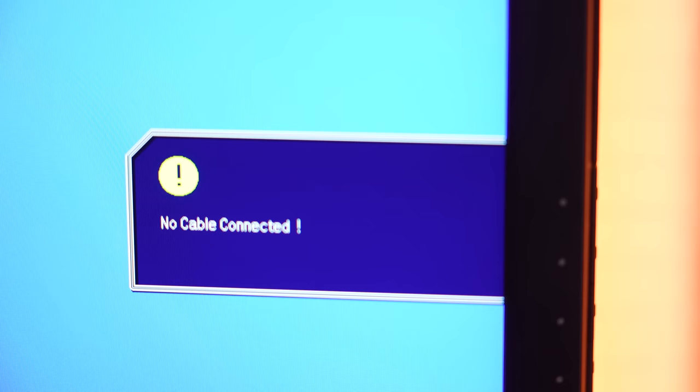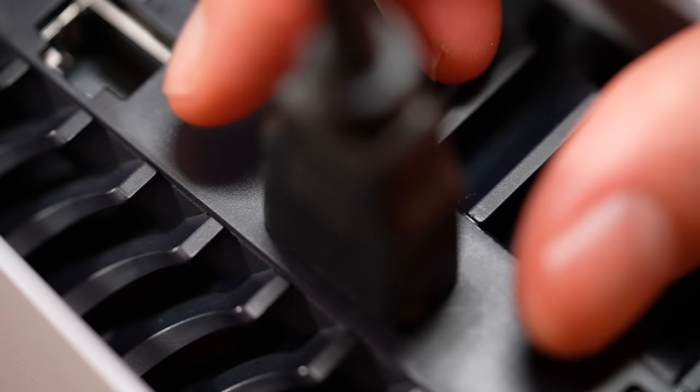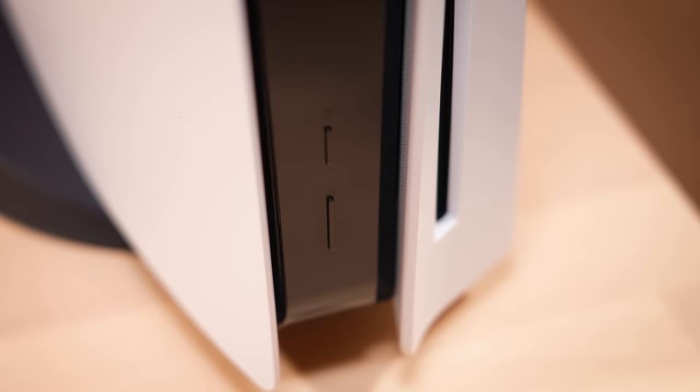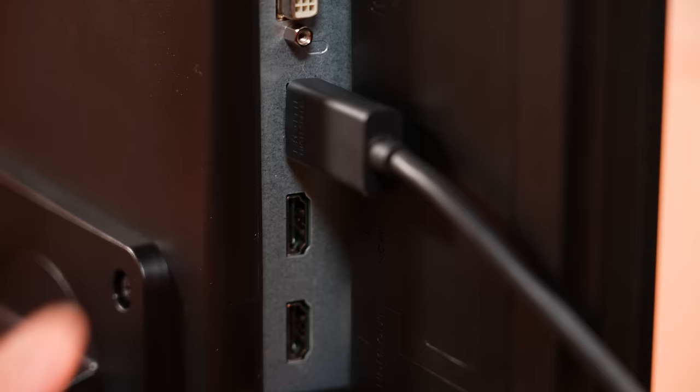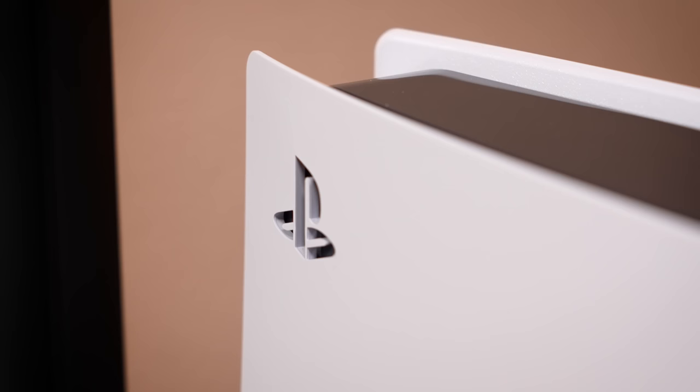Now the bad news is that if this does happen to your PS5, then chances are you will end up having to replace the HDMI port. But before you send it in, make sure to try all of these things first because it is possible that you might be one of the lucky ones.